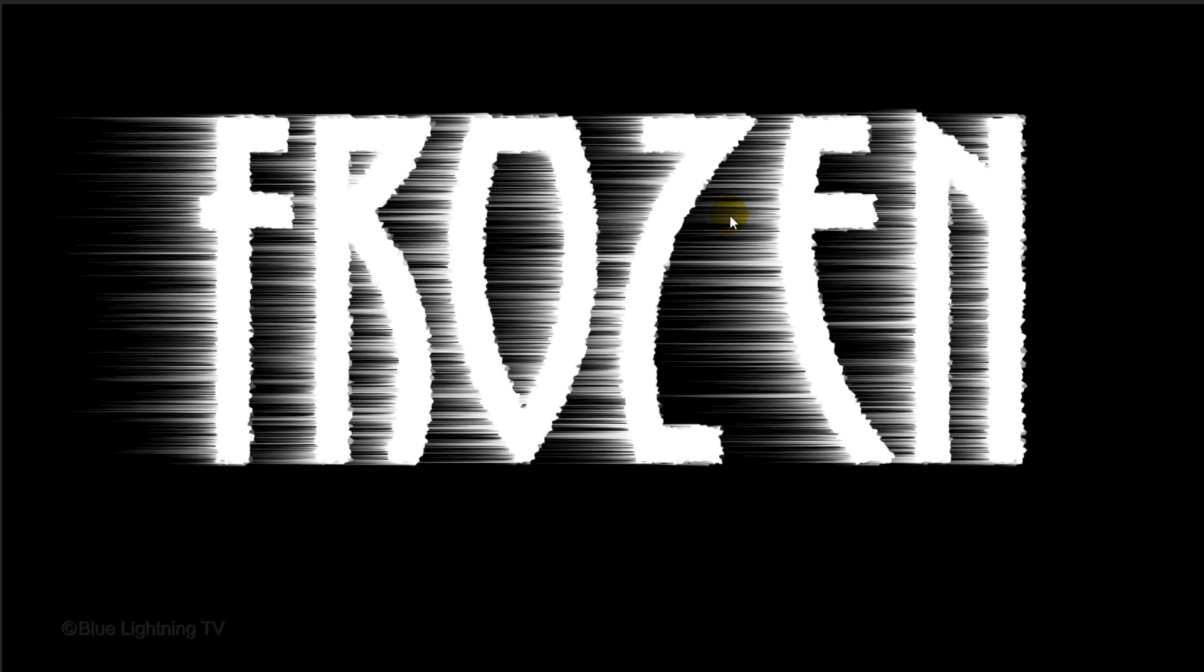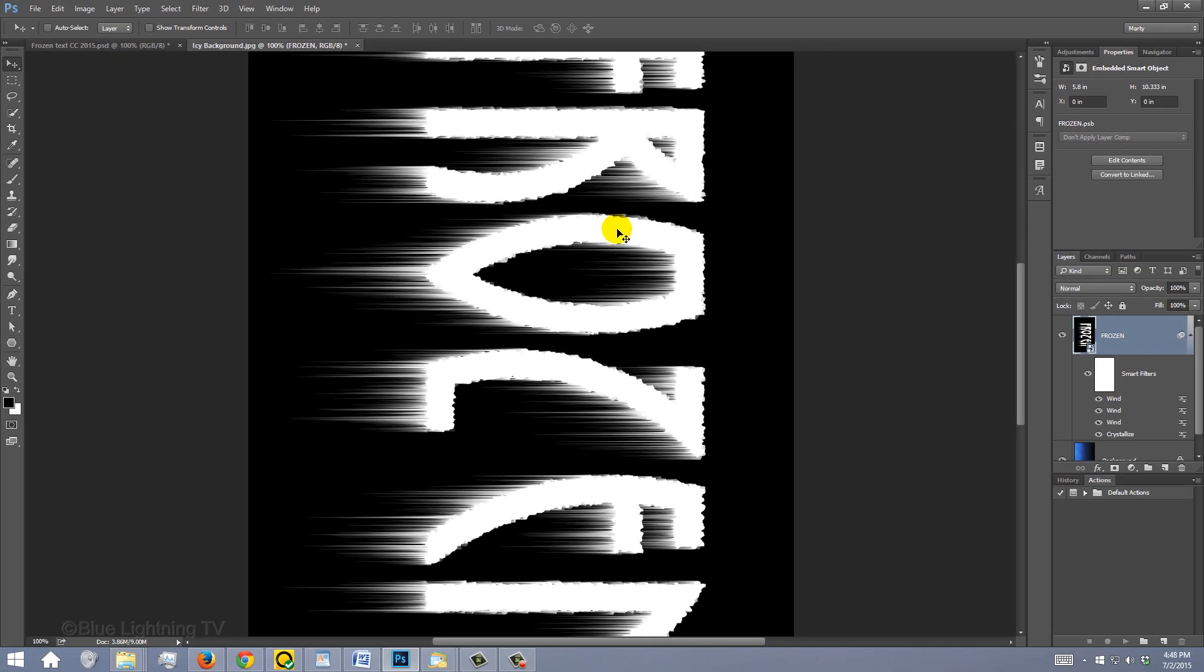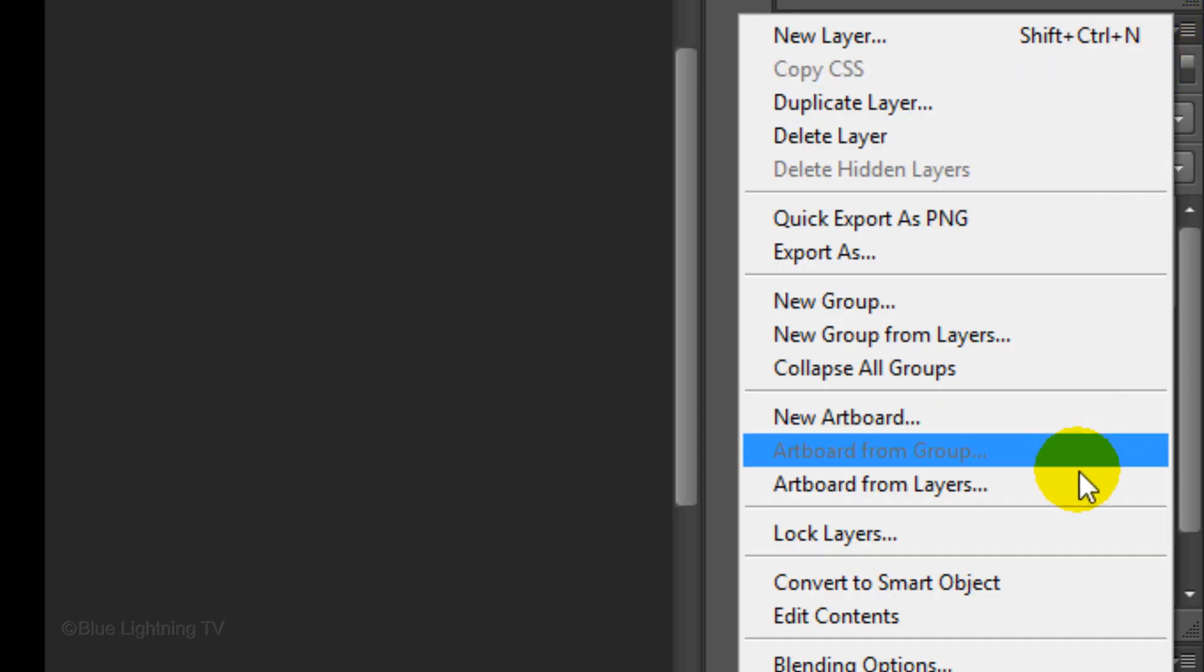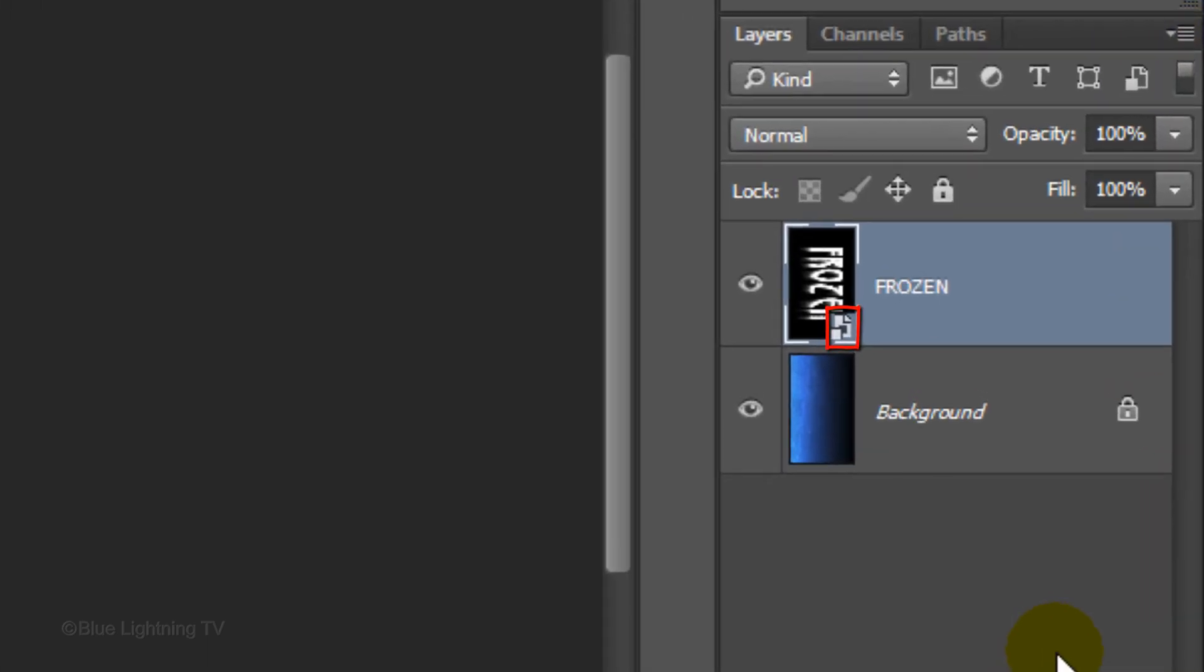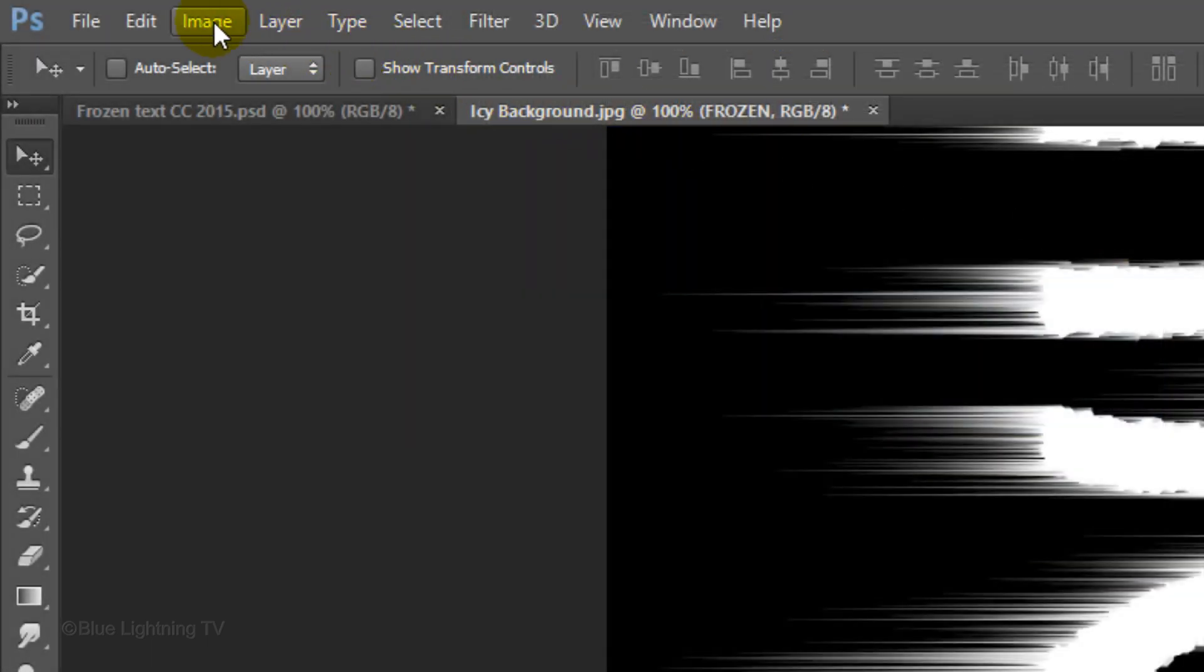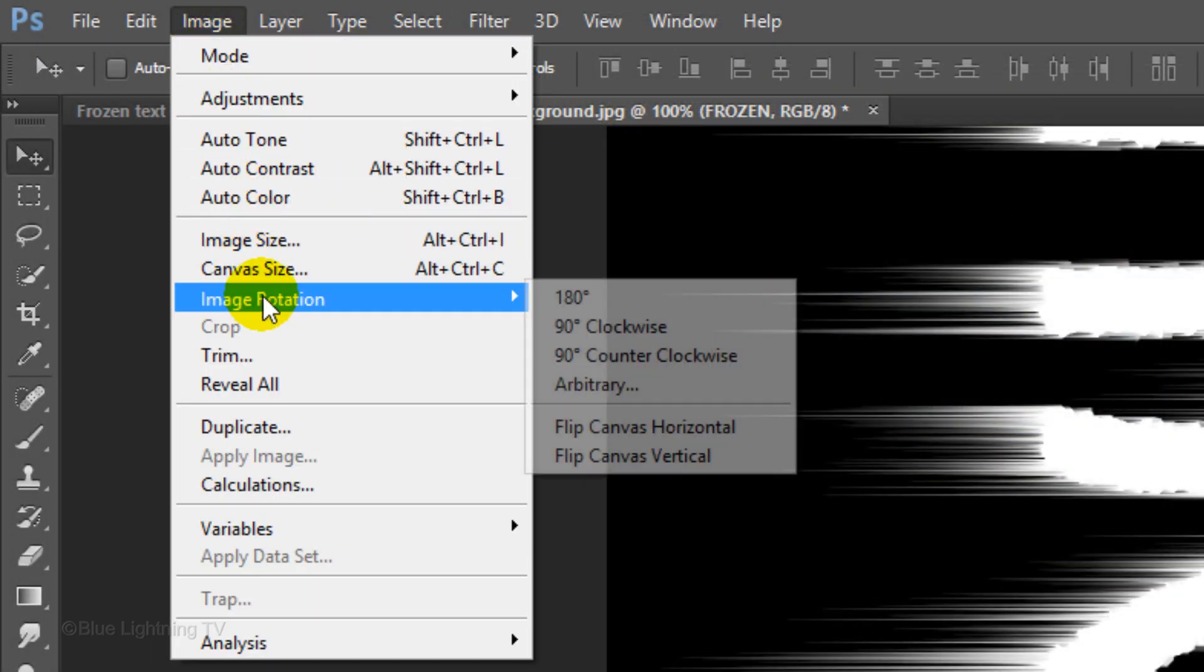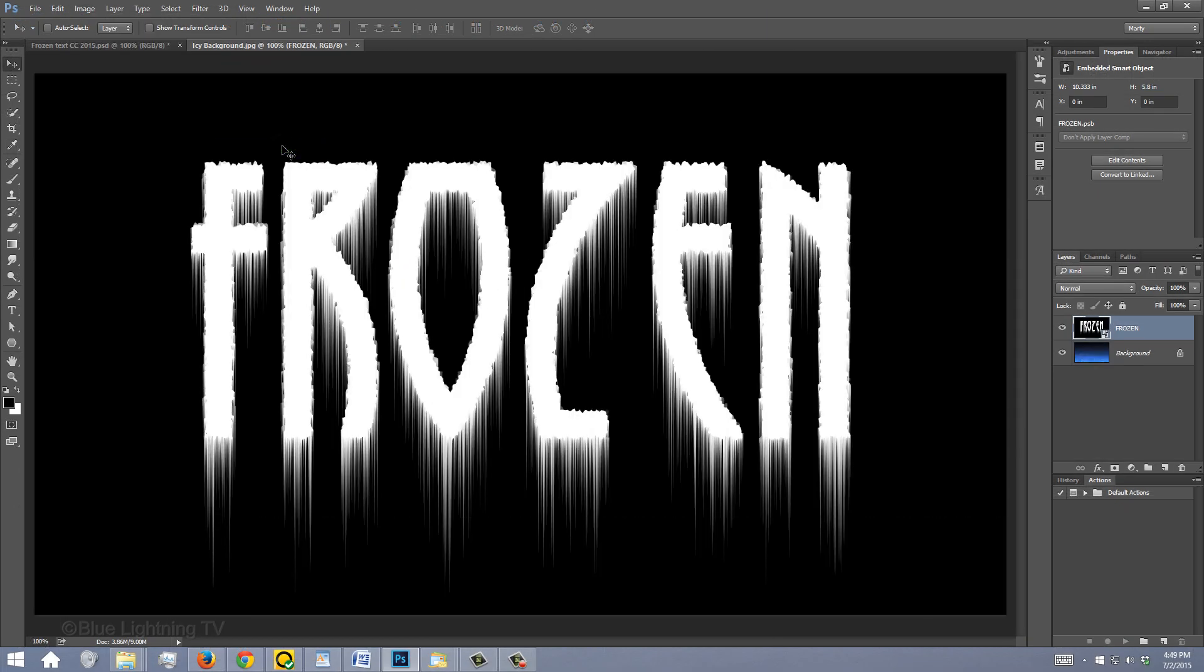If we rotate the text back to its normal position, you can see that the wind effect retained its horizontal angle, which we don't want. To make the wind effect rotate with the text, we need to make the entire layer into another Smart Object. Go to Image, Image Rotation and 90 degrees counter-clockwise. Now, the wind effect is vertical, which is what we want.